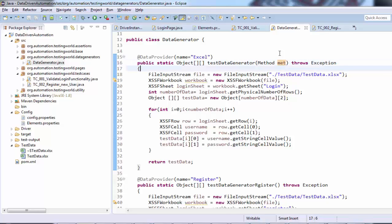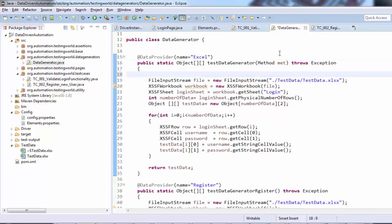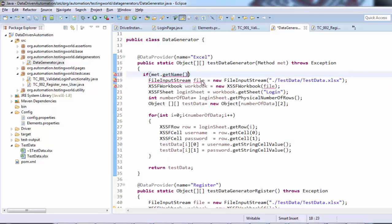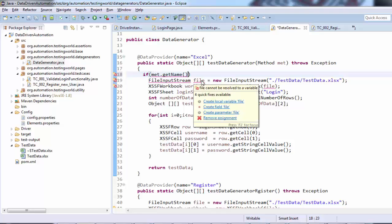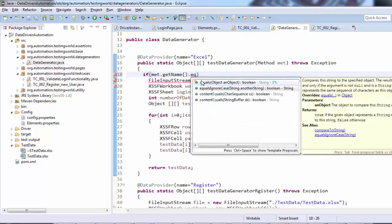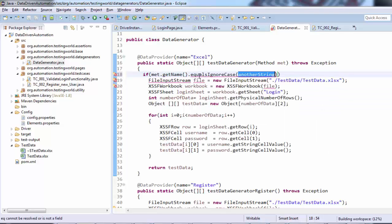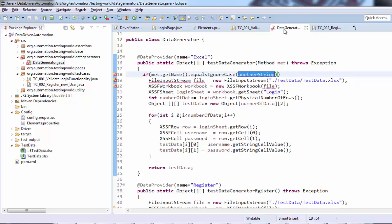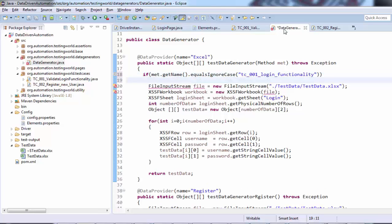We can handle it like if method.getName, which returns the method name. If the method name equals ignore case—I'm going to the test case and my test case one method name is this—so if the method name is this, then use this code.